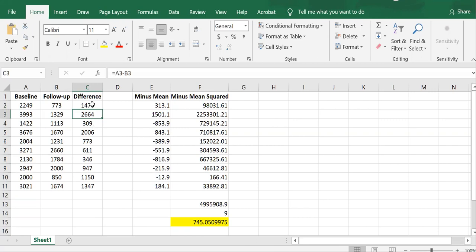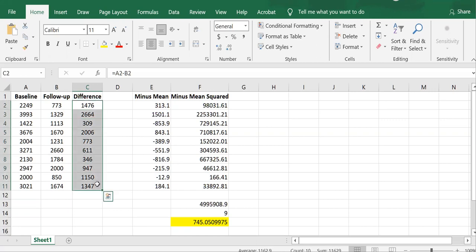Now we need to get the standard error of the difference. We need to compute the standard deviation of these 10 values. So this is how we do it.